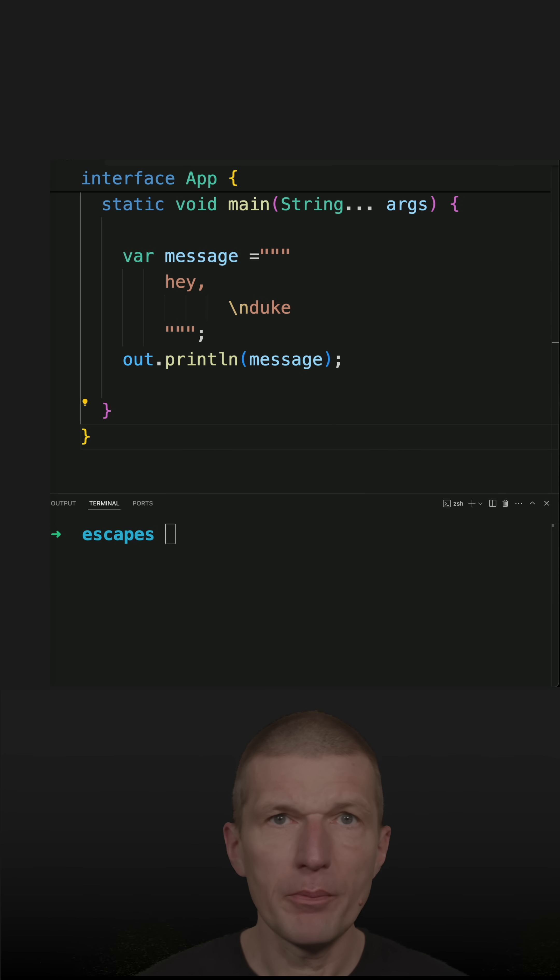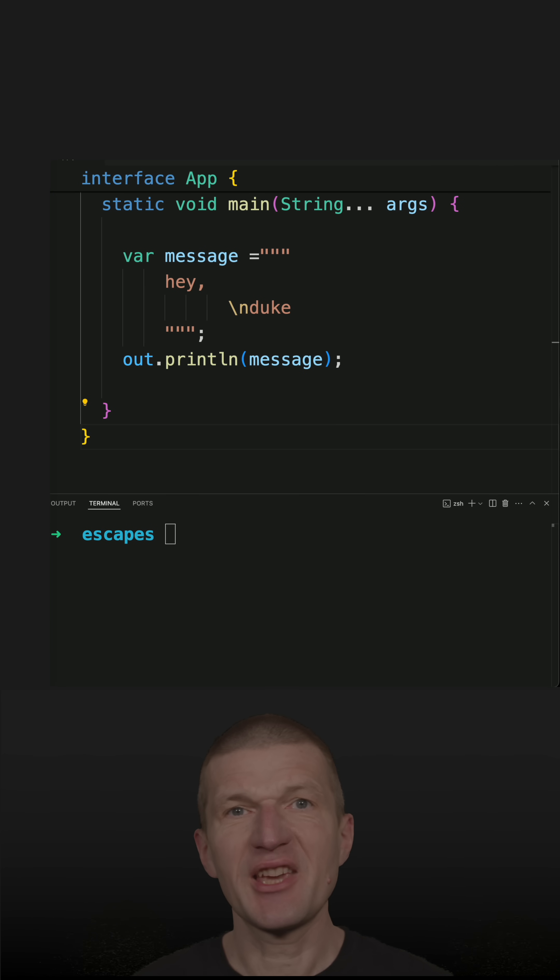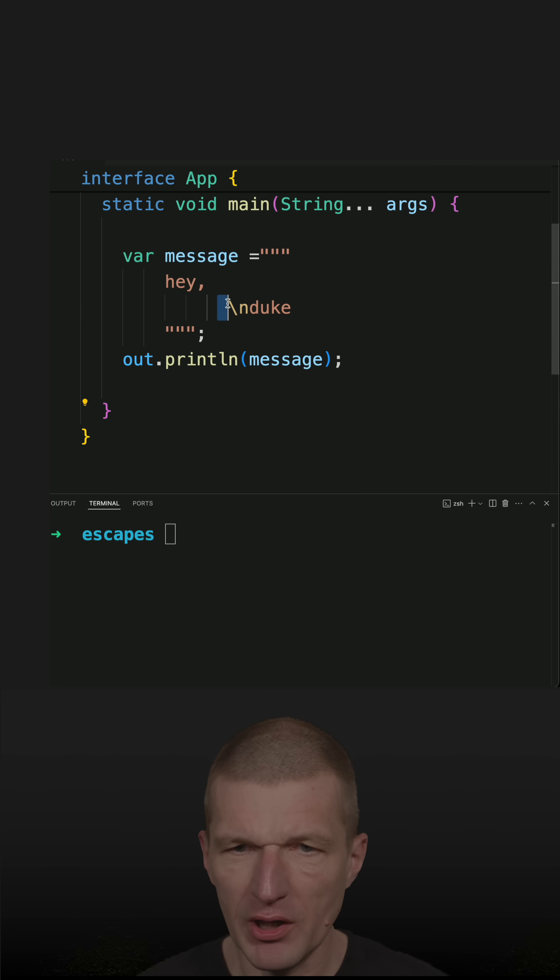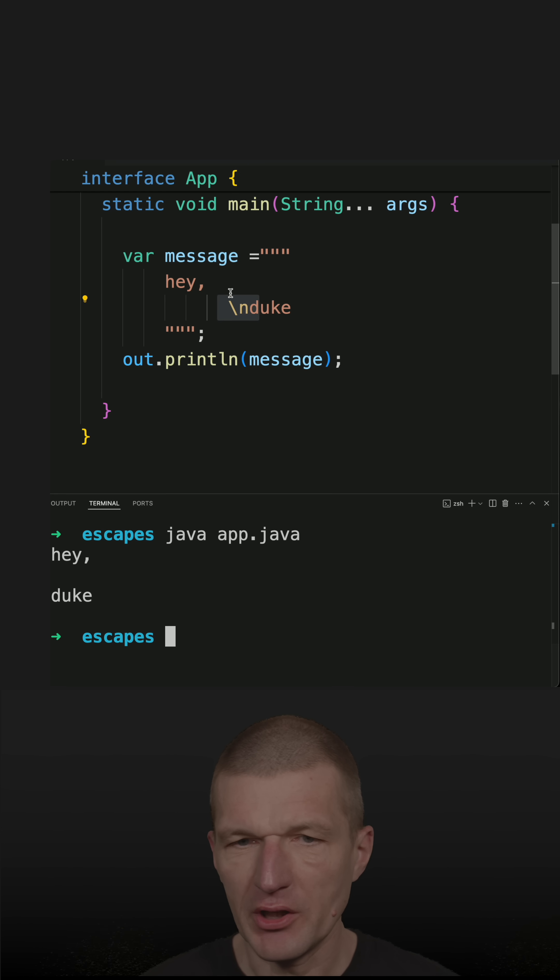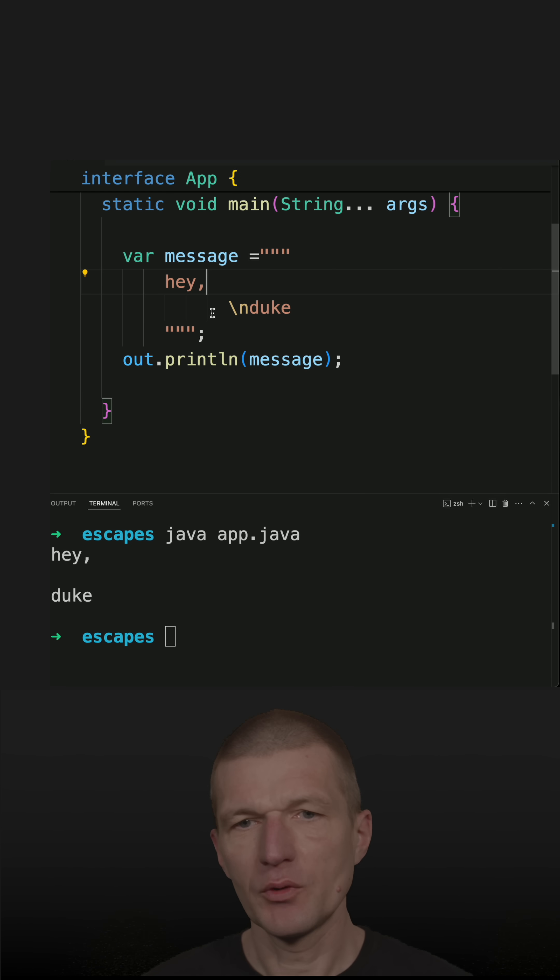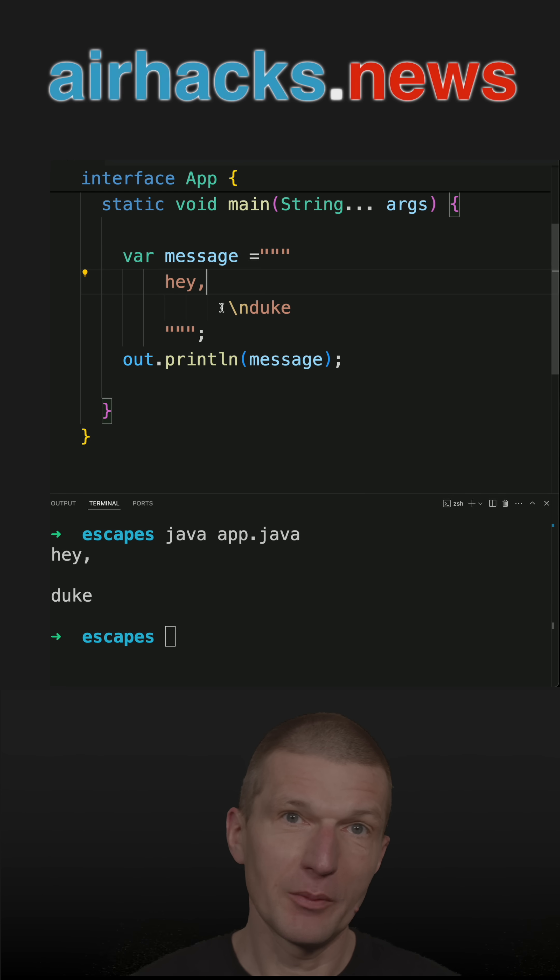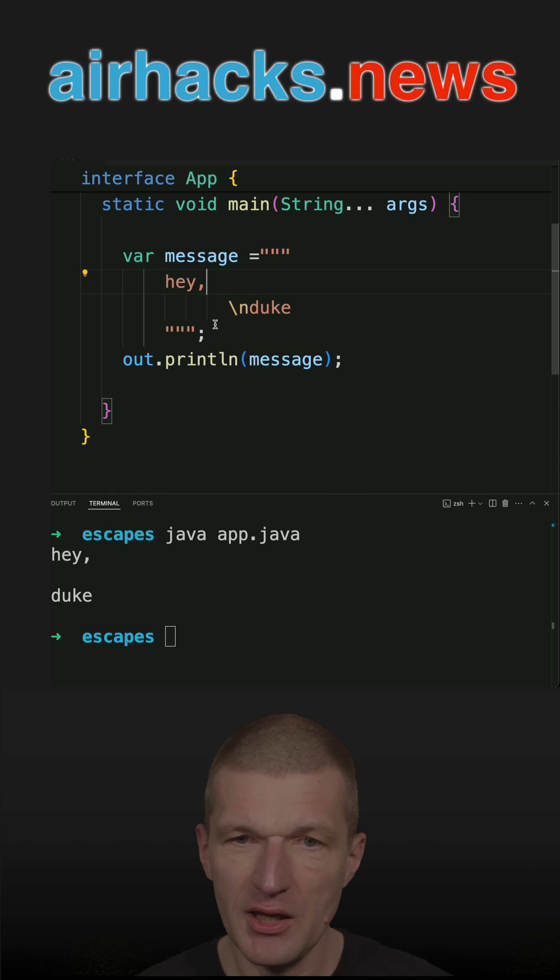The most popular escape sequence is the new line. If I run the code, you see there's an additional new line here - an invisible escape sequence.